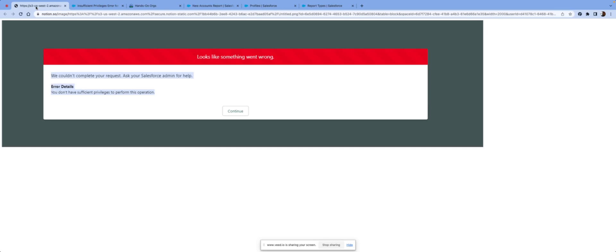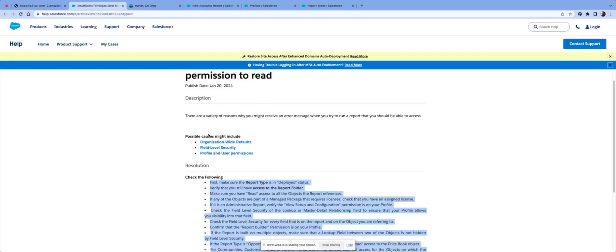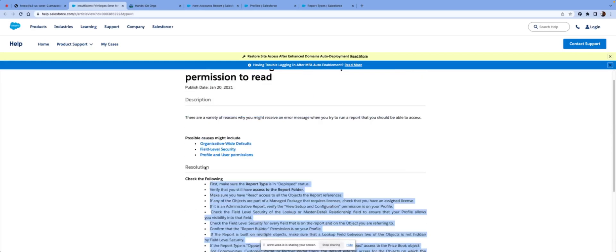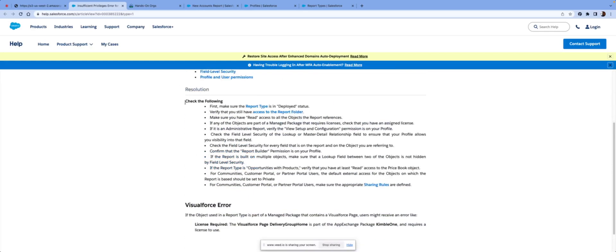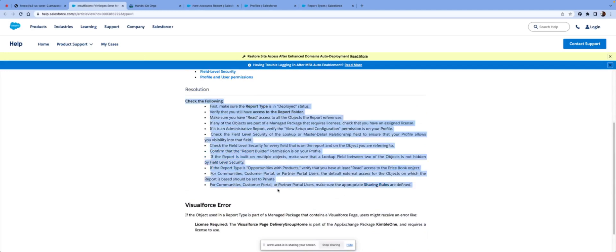So a good thing about using Salesforce in particular is that they have really good documentations. So you could easily search the error message and then be prompted various things to search for.